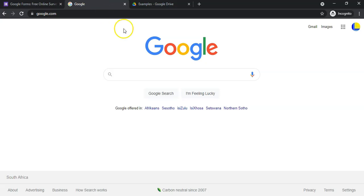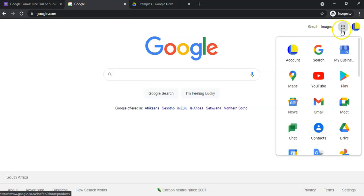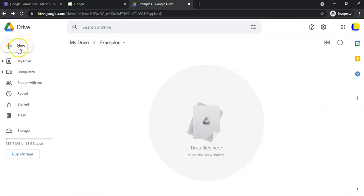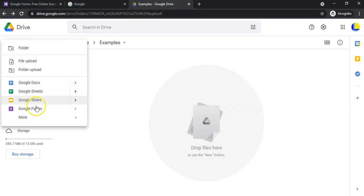If you've got a Gmail account, go to the waffle — the Google Apps icon — and go to your Google Drive. In your Google Drive, you'll see a '+New' button. Click on it and you'll see lots of options, including Google Forms.